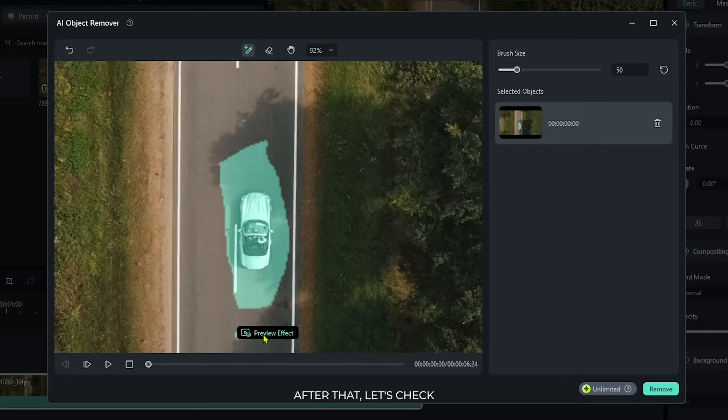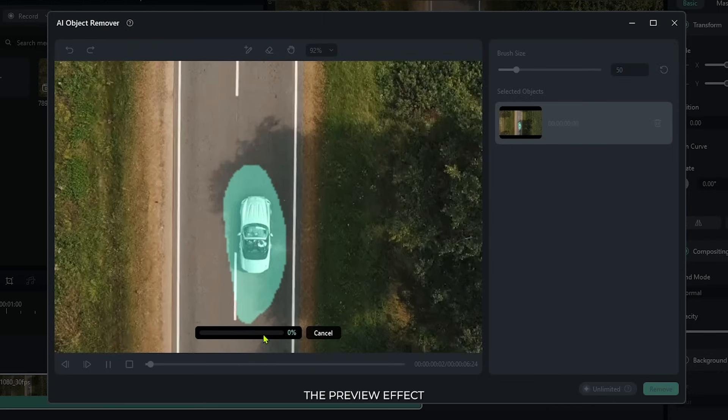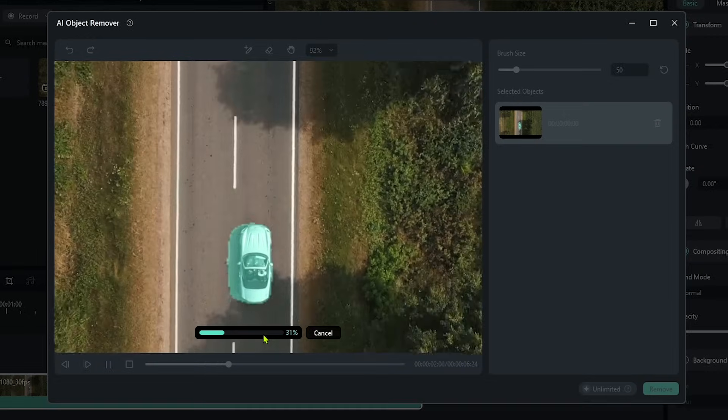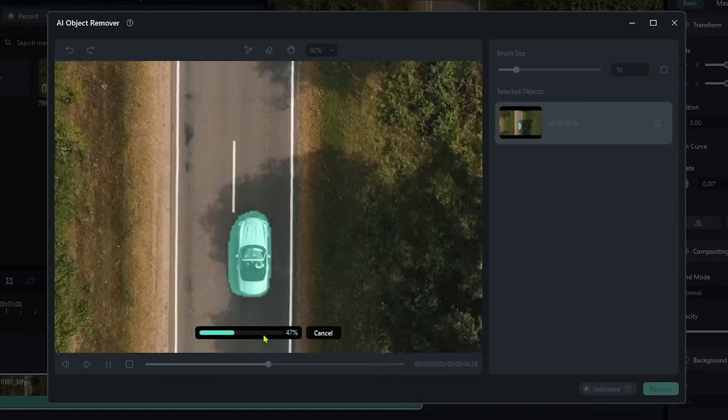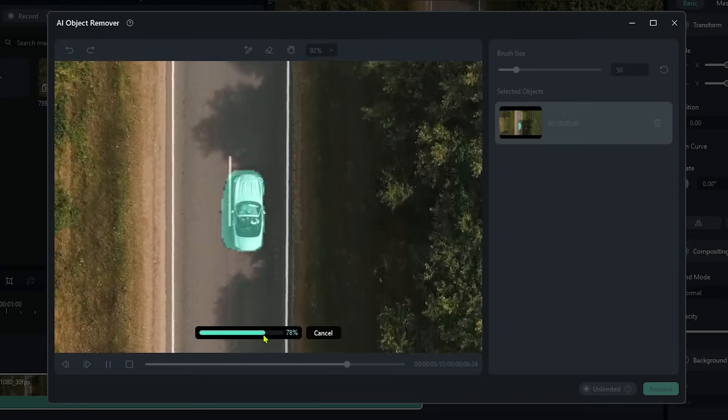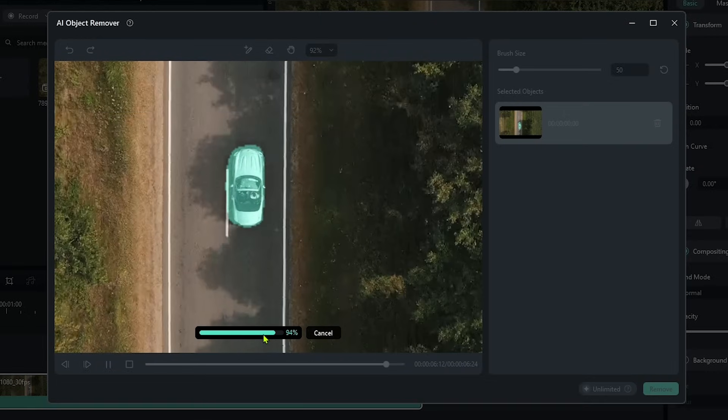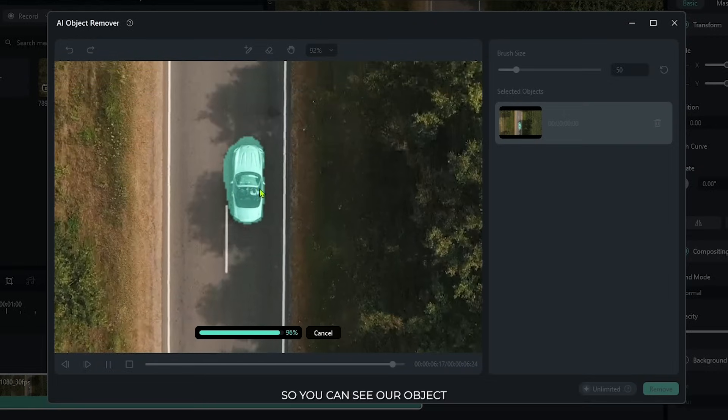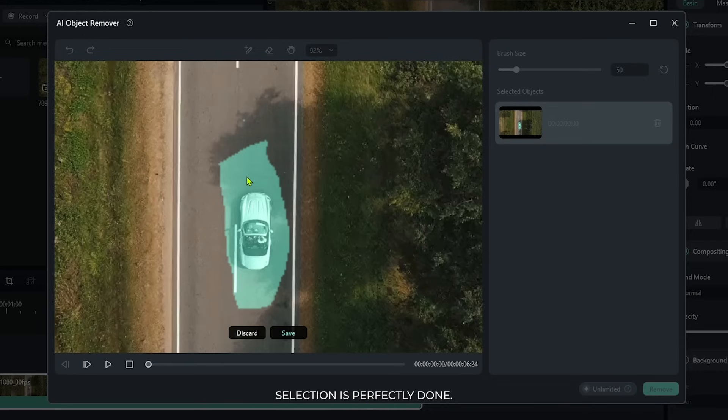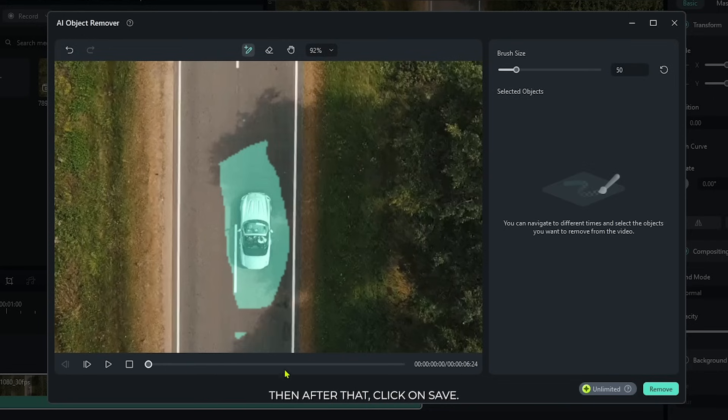After that let's check the preview effect. So you can see our object selection is perfectly done. Then after that click on save.